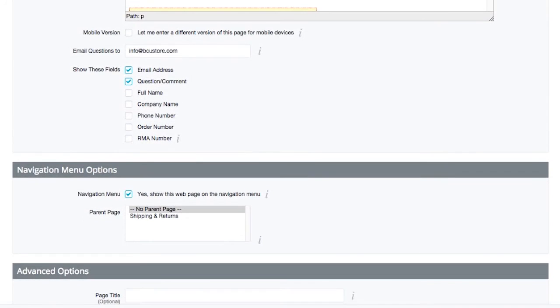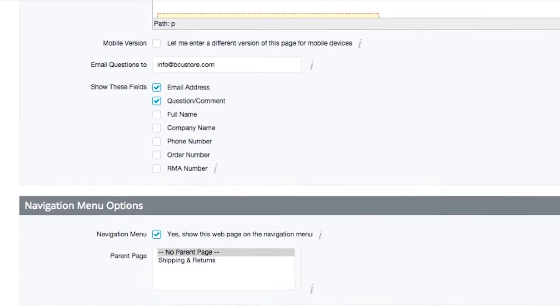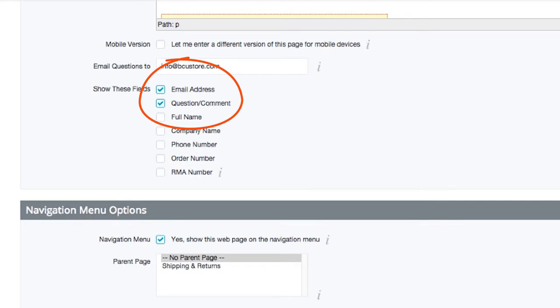I'll scroll down to my contact information. Here we can decide which email address we want to receive customer questions and feedback. Below, you may decide what fields you want to offer your customer. To keep it easy, BigCommerce selects two fields for you by default. Email address and question comment.